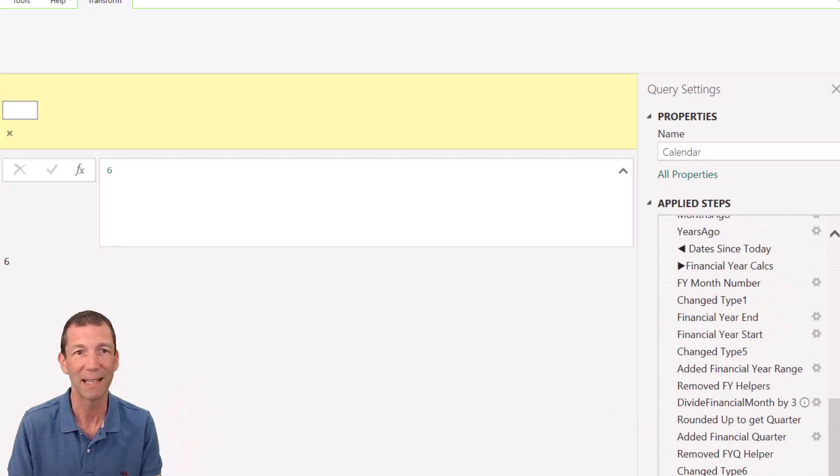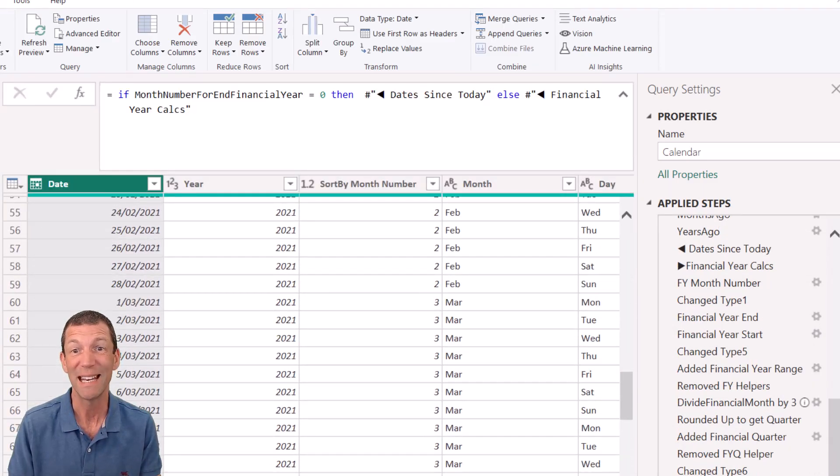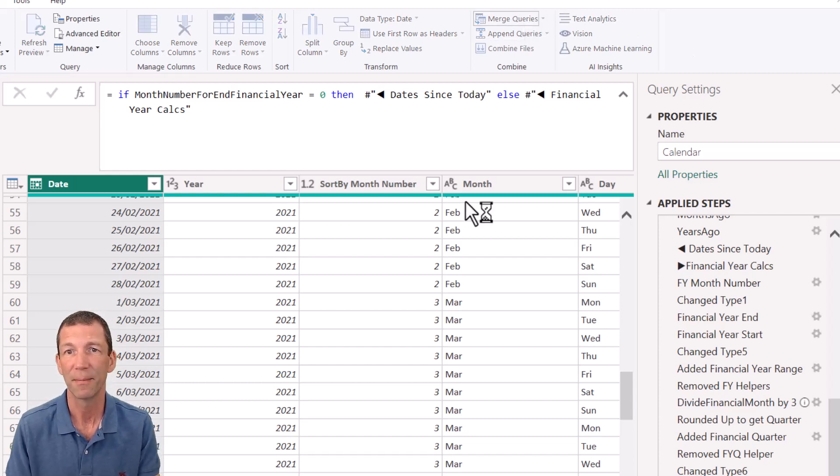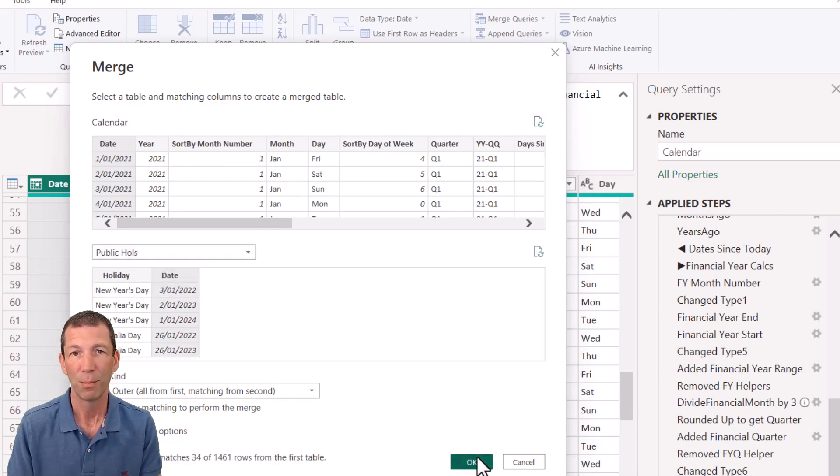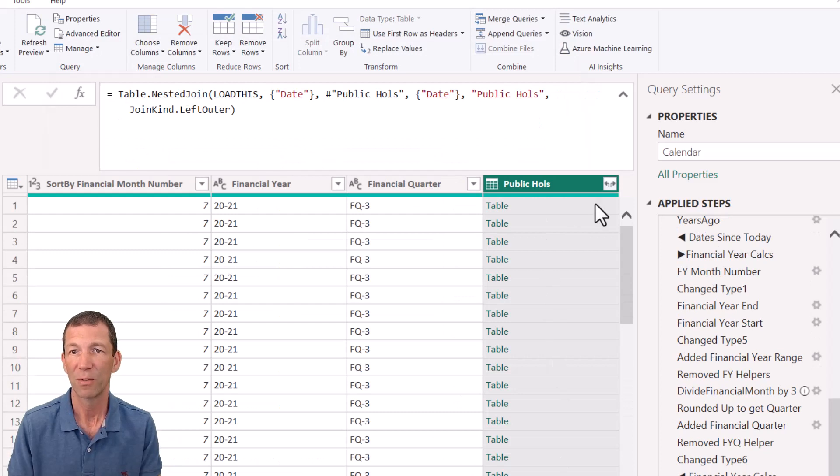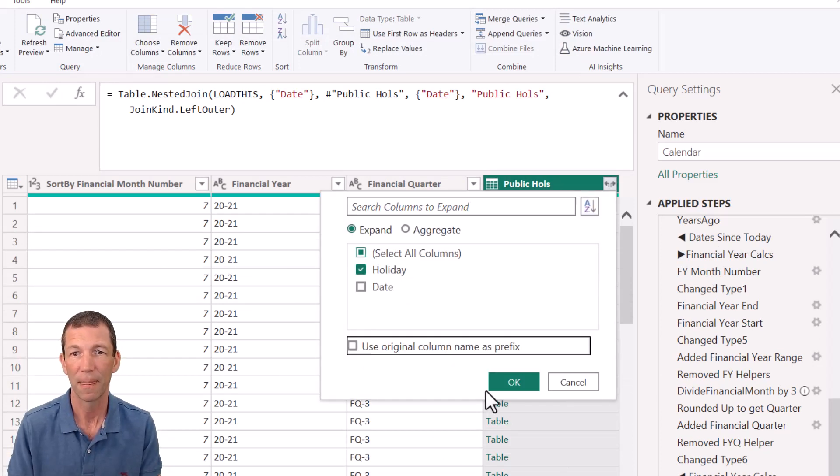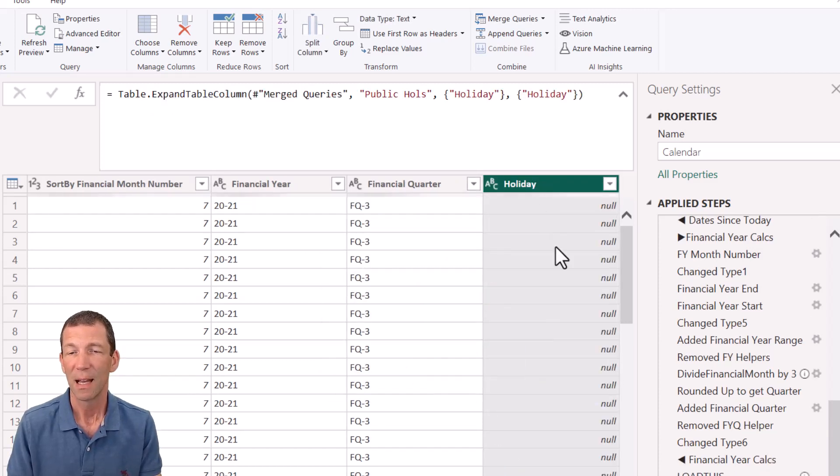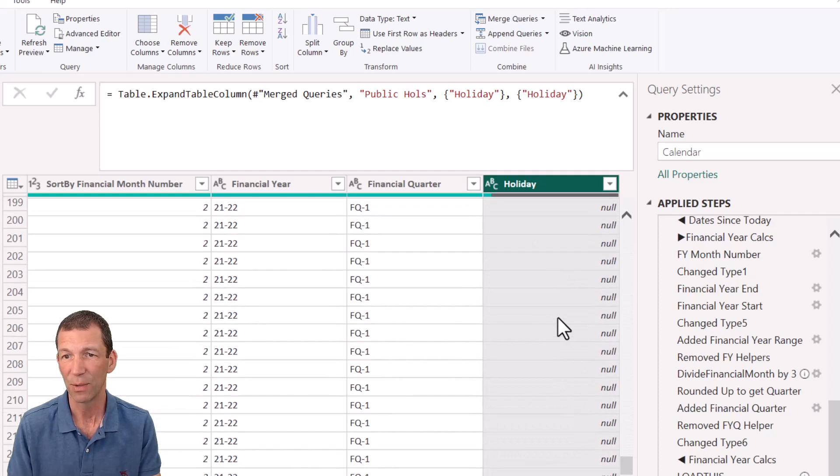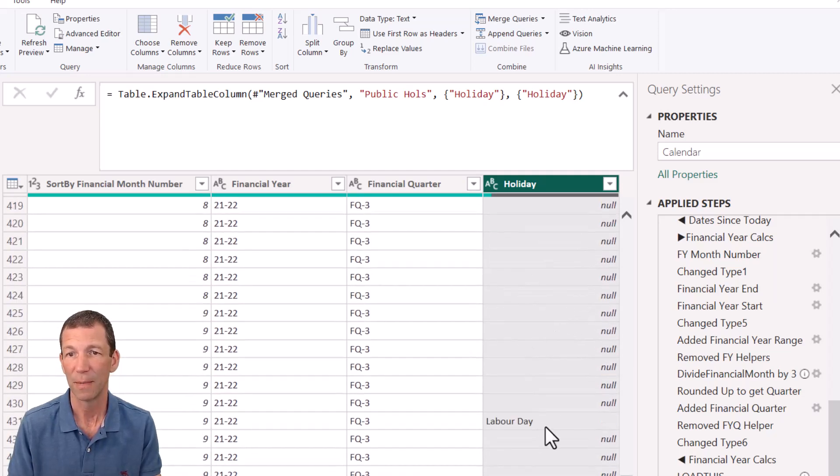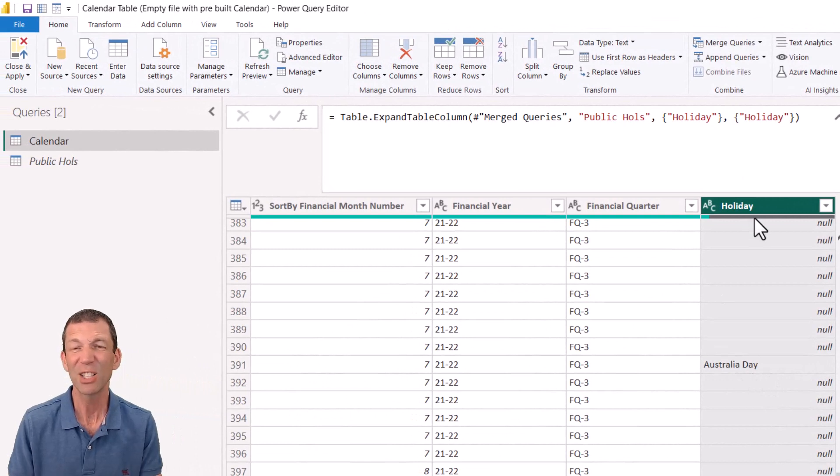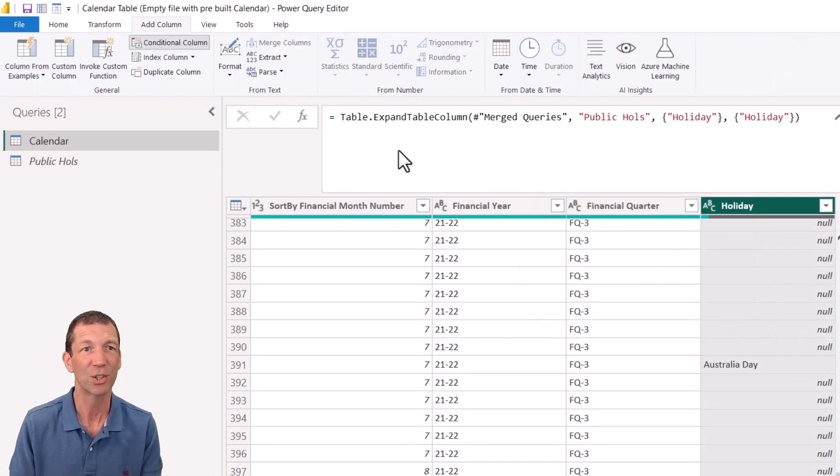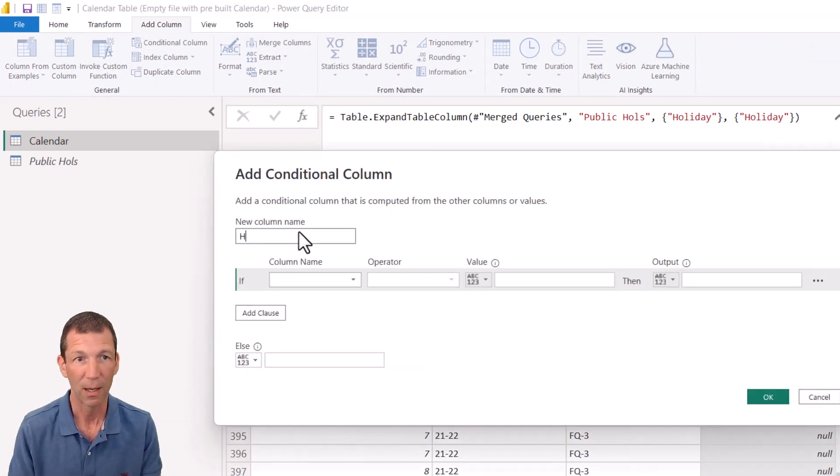So right at the end, I am going to merge in the public holidays. So here we go merge queries using the date and the public holidays date and merge them in. So there we've got the public calls and all I want from it is the holiday. Get rid of that use original column name. And here we'll have the public holidays. If I whiz down, there'll be the name of them somewhere in here. There we go. Labor Day, Australia Day.